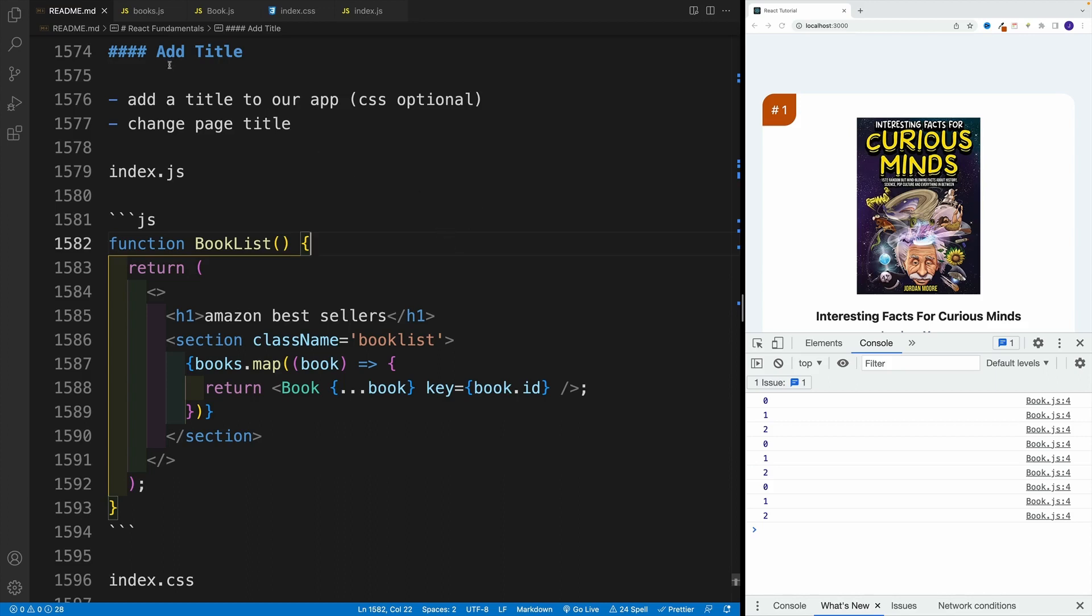Alright, and up next, let's work on the title challenge. Just like the previous challenge, CSS is optional. Don't worry about CSS.